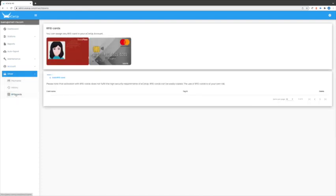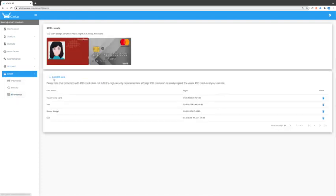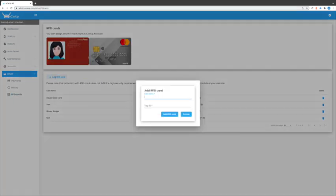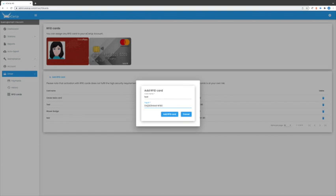Then click on Add RFID card and type in the RFID tag you have read out before. Automatic recognition is not possible in the web portal.